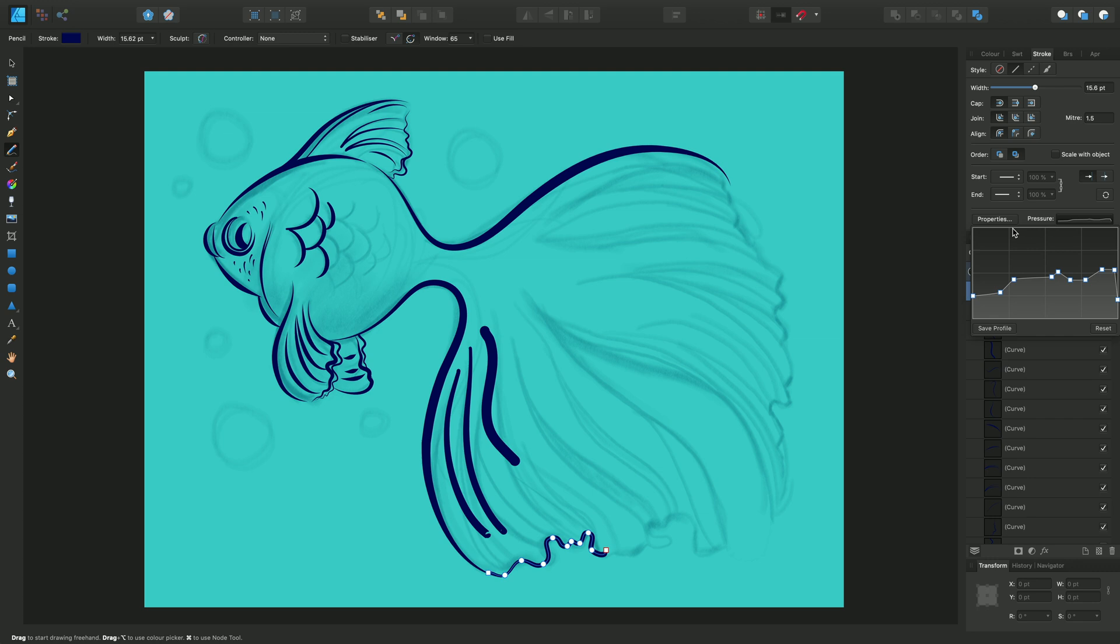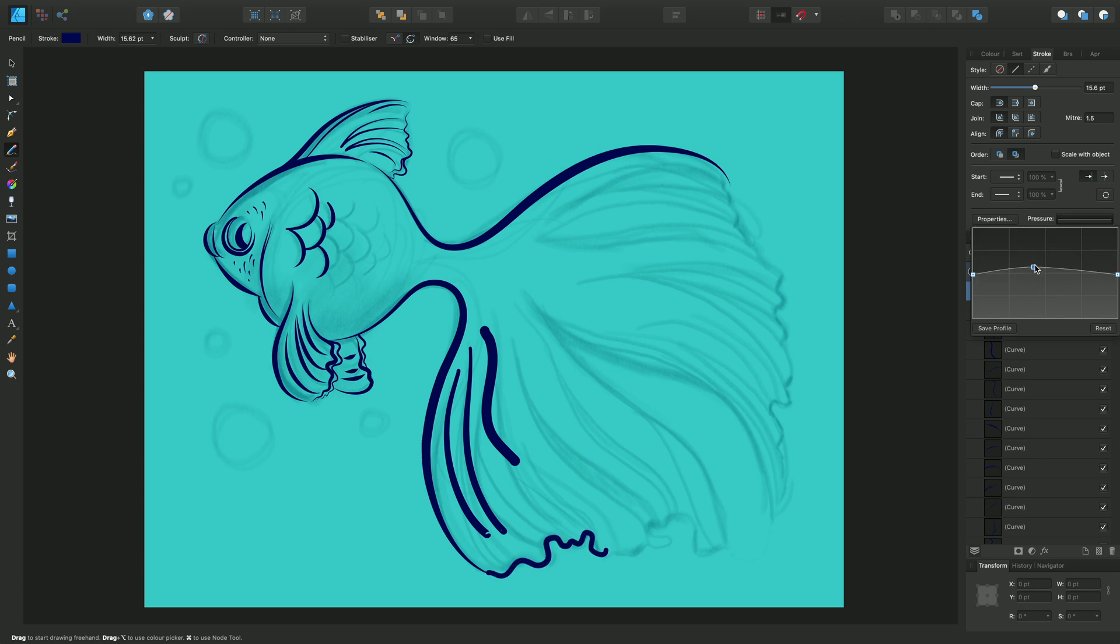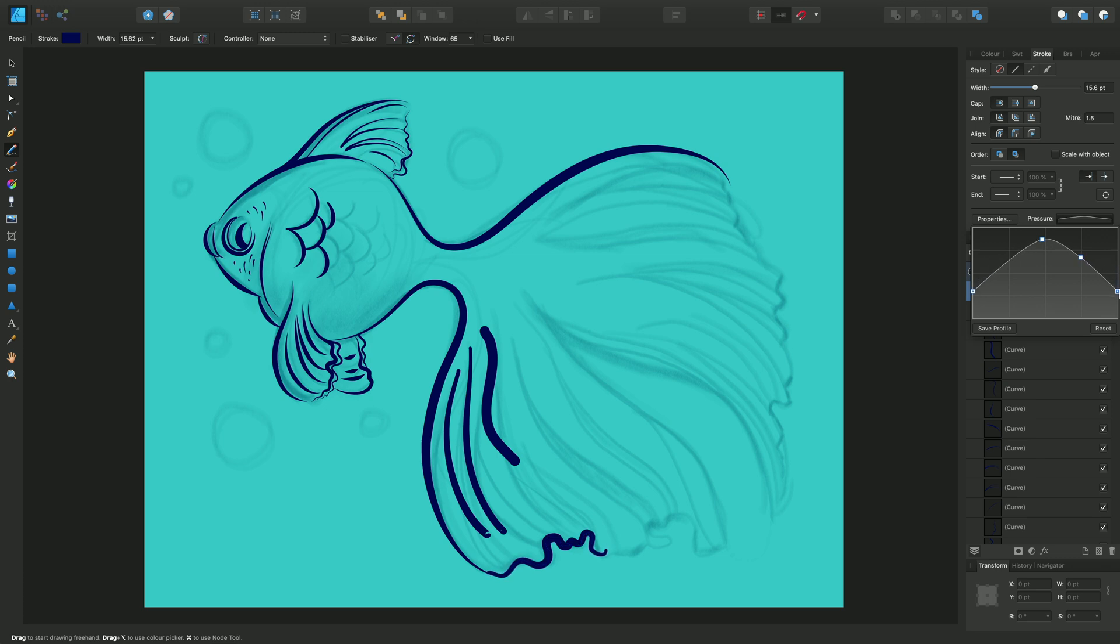If I click Reset here, I can then start to edit the nodes to create a custom profile. The Start and End node will automatically move together but we can customize this by simply clicking until we see a solid blue square and then we can create an asymmetric Stroke Profile.